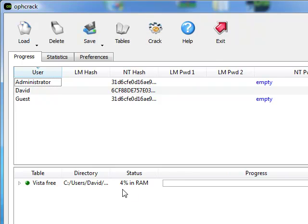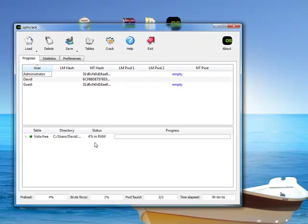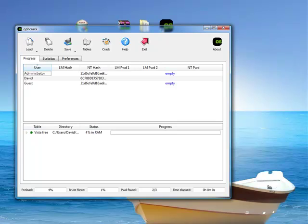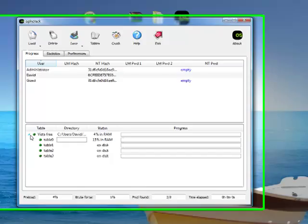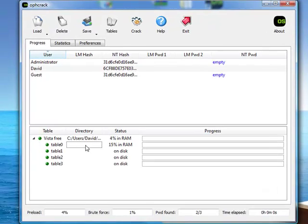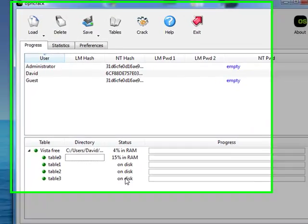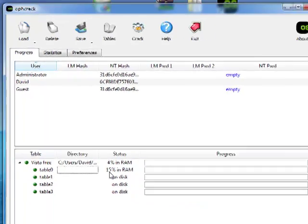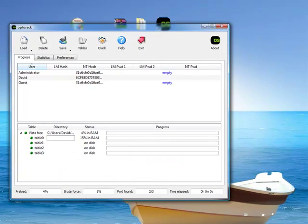It'll first place the rainbow tables into RAM so that it could go through them a lot faster than if it was going on the actual hard drive. Once it's loaded up, it'll start cracking, or attempting to crack, the passwords for each of these accounts. If you expand this, you can see the stats of each table and how much of it has been loaded up into the RAM.